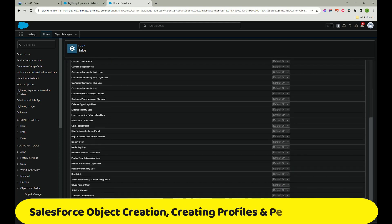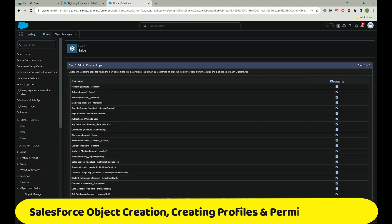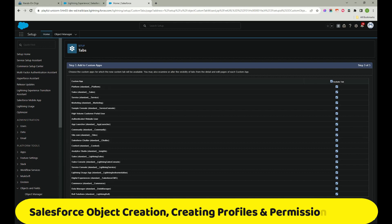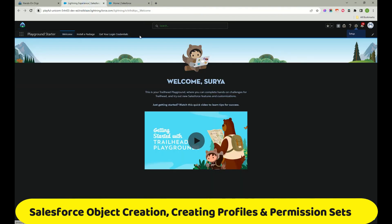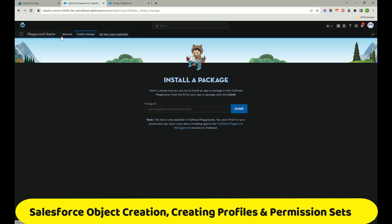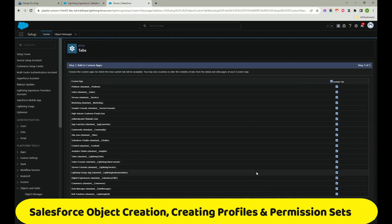For now, click Default On which is recommended unless there are specific security requirements. Click Next. These are called Apps. The tab we created is called Test Object. If you want that object added to any of these apps - Platform, Sales, Service, etc. - you can select them. If you check it, this tab will appear directly. If not, you need to manually add it. These are the tabs like Welcome, Install a Package, Get Your Login Credentials. Click Save.